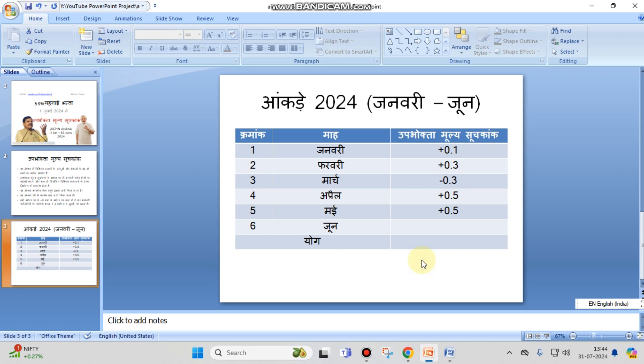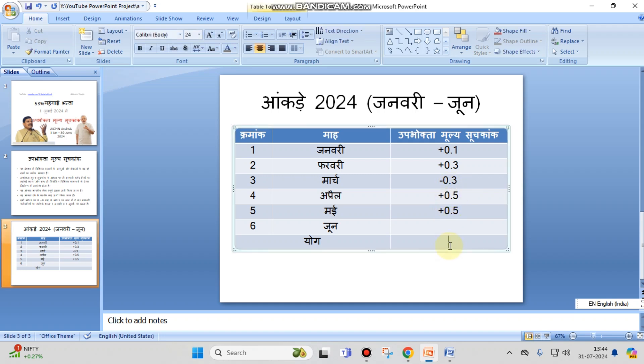Hello friends, my name is Abhishek and today in this video I am going to show you how to do mathematical calculations in MS PowerPoint. I have a table in MS PowerPoint. Let's assume you have big data and you want to apply mathematical calculation formulas here.